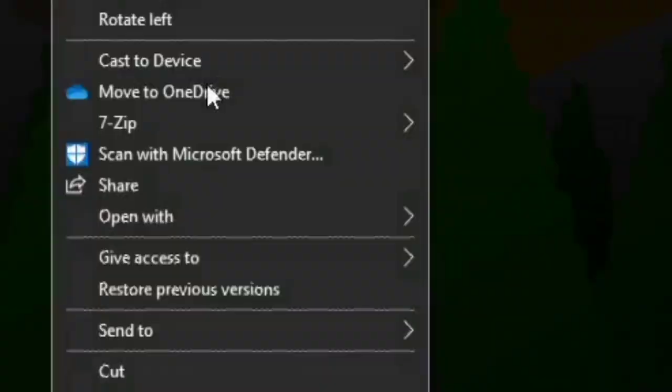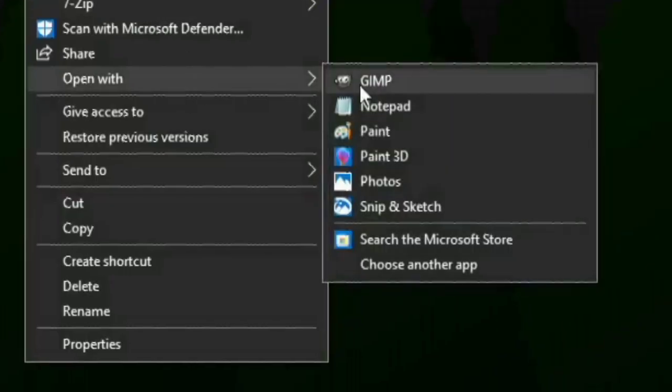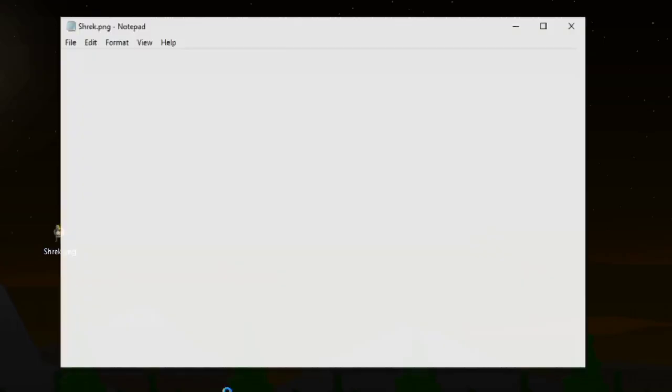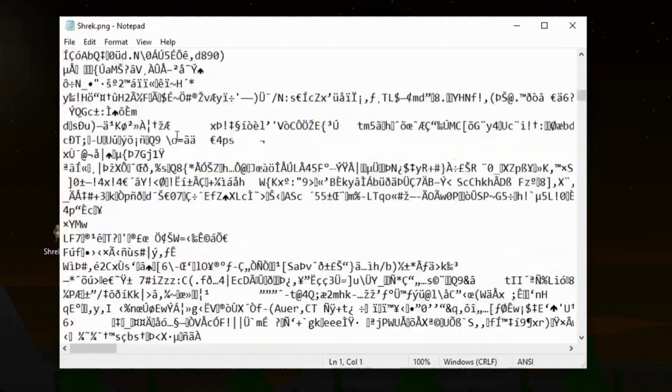Have you ever tried opening your favorite image using Notepad so you can manually read it? Only to see a bunch of gibberish like this.